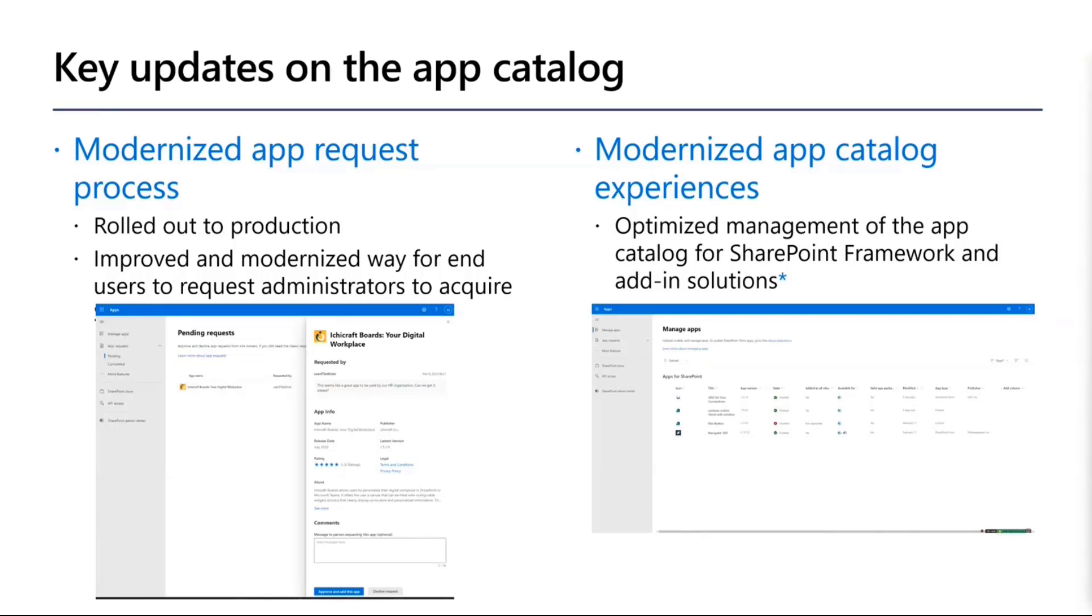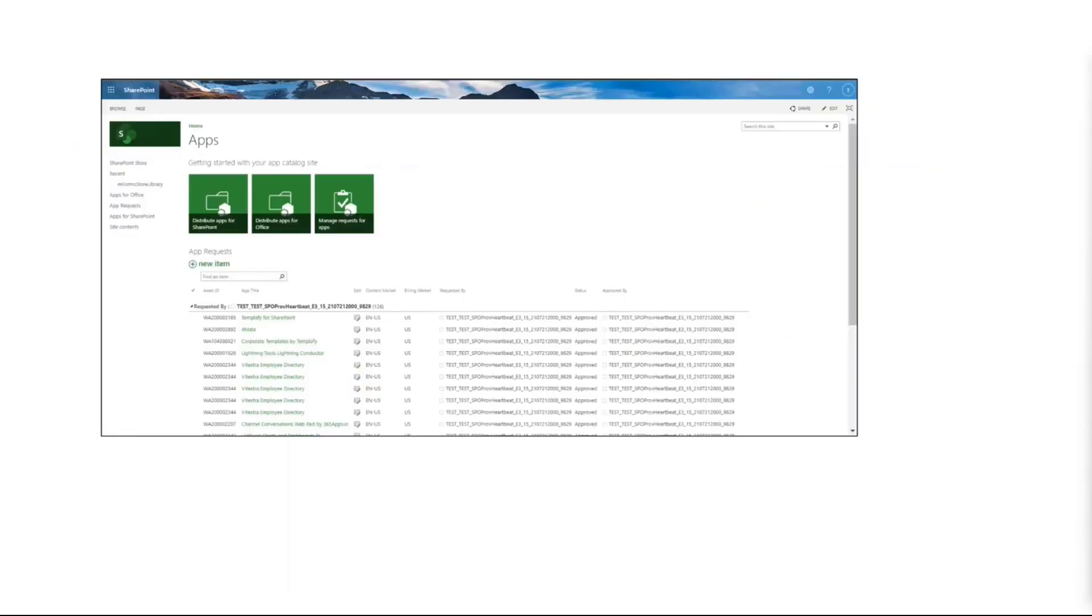In certain cases, depending on customer sites, if it's a larger customer, there might be dedicated app catalog administrators which are not tenant administrators. So there are certain permission level considerations here as well. We're going to talk about those in the roadmap slide.